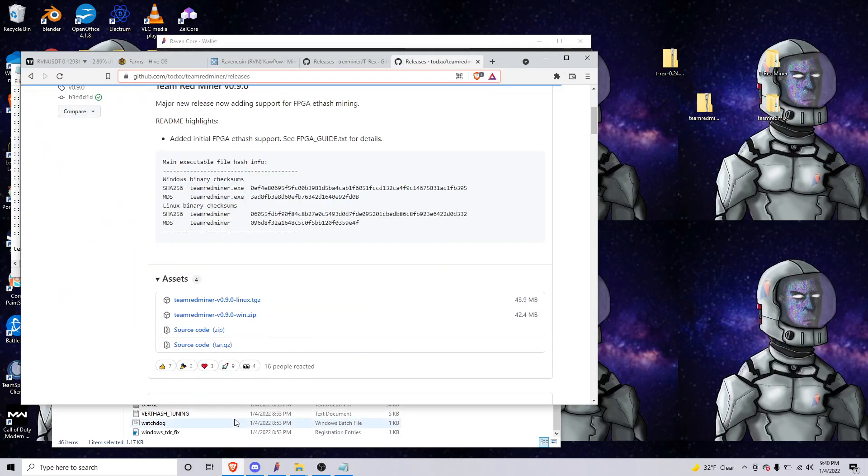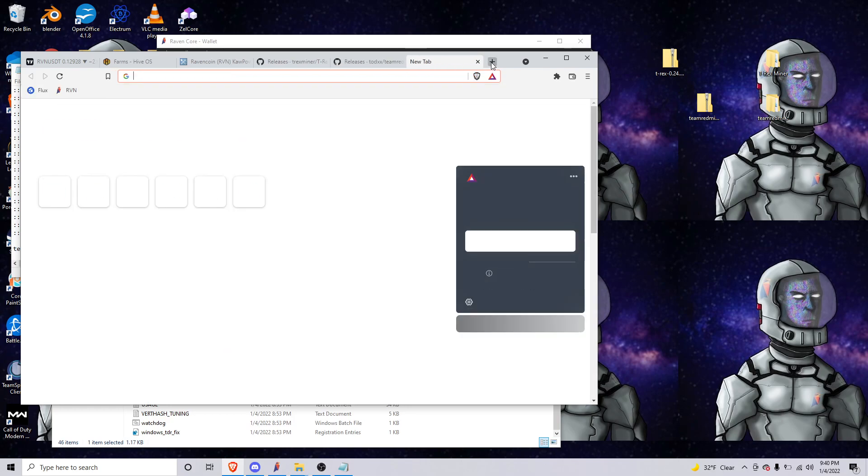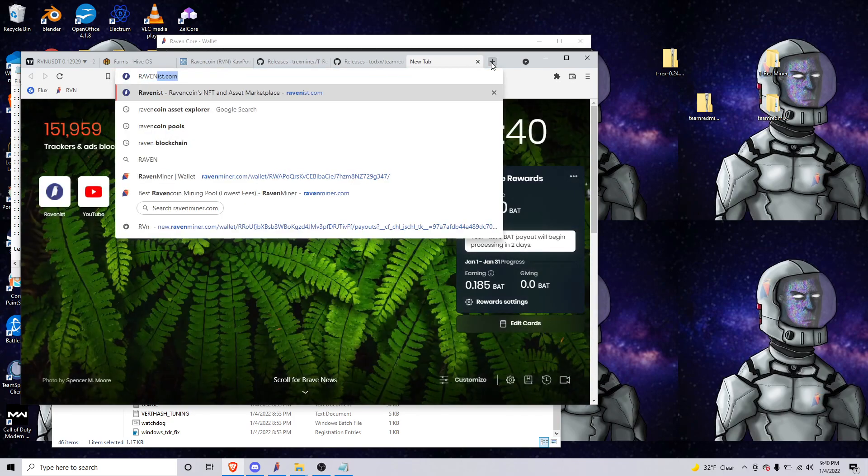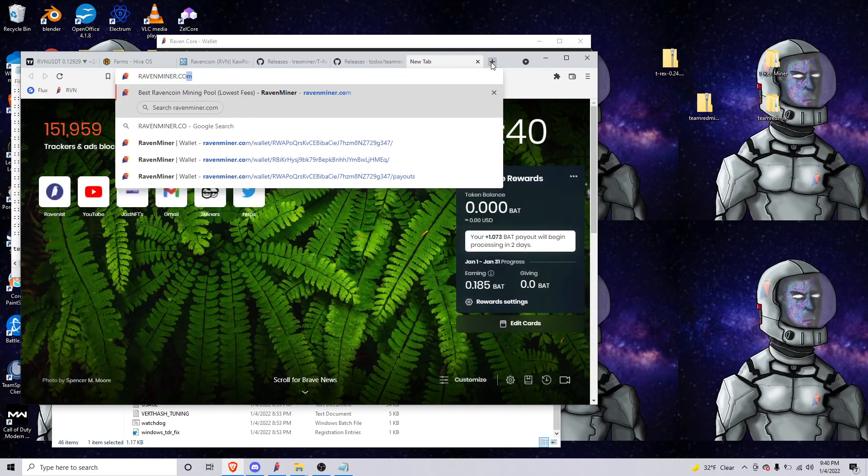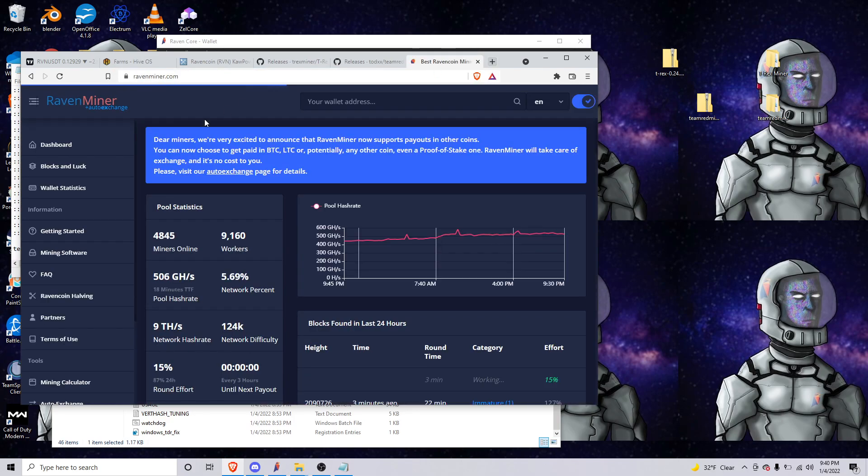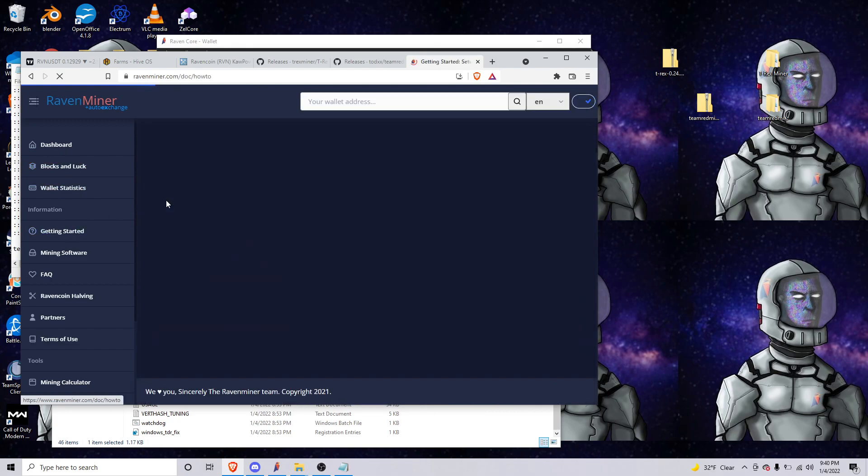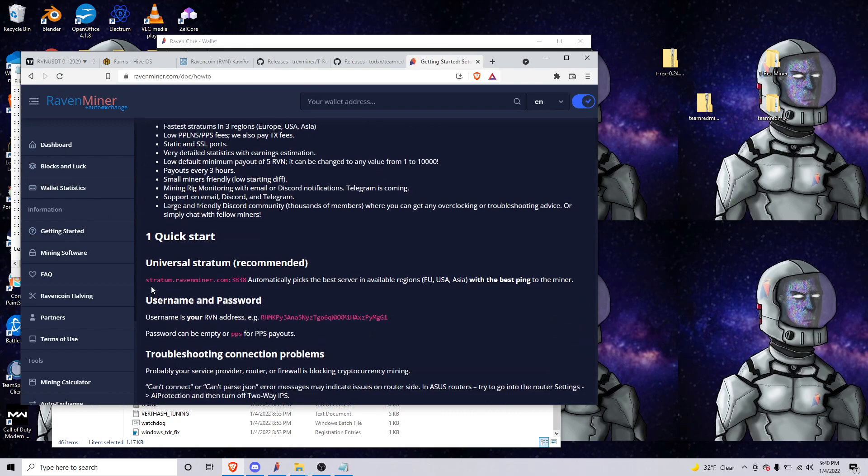Obviously on ravenminer.com you'll just go right here to getting started and the link would be right here on ravenminer.